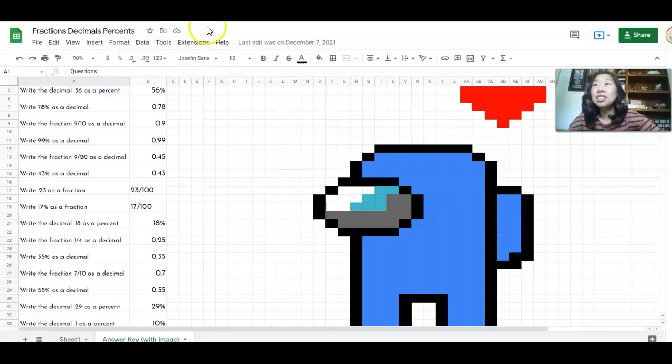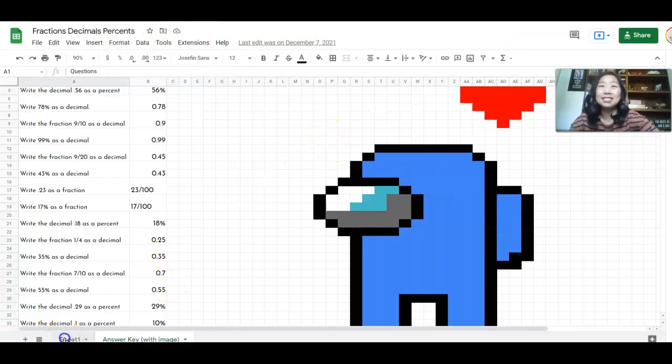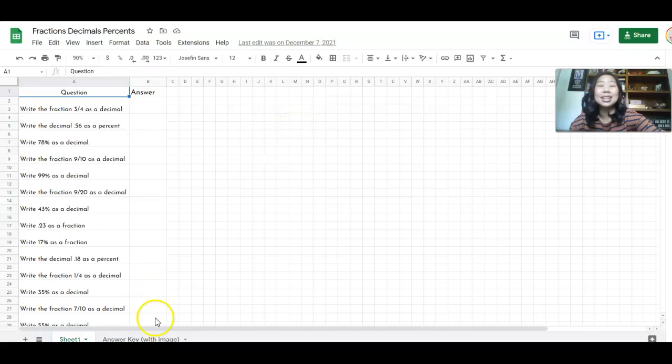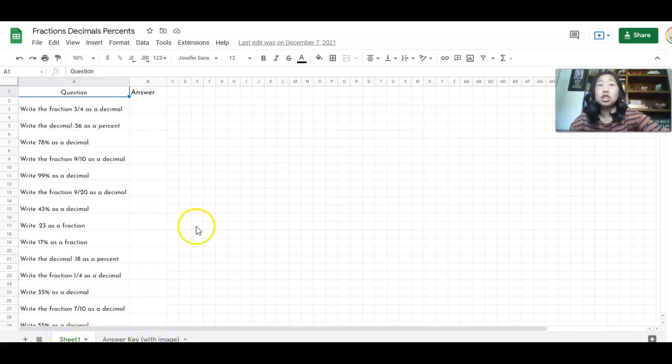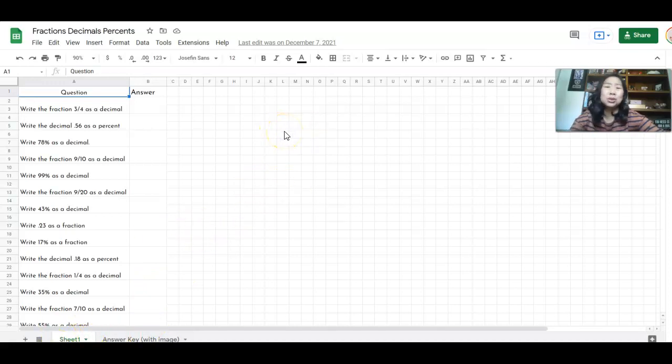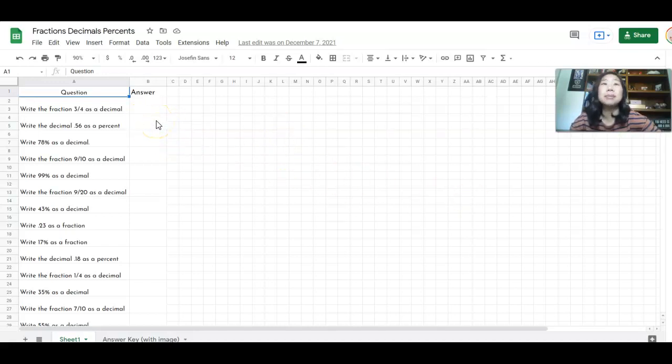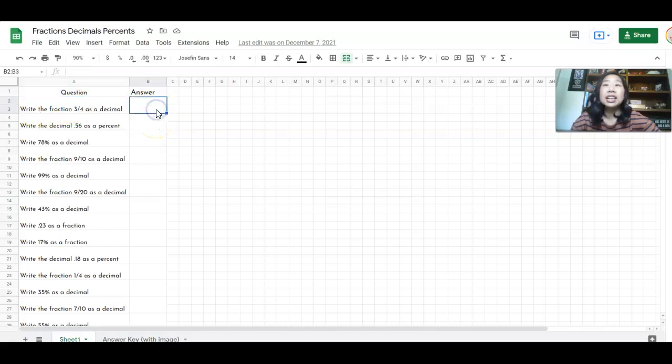The fourth activity is my pixel math activity. And what I love about this is you will share this sheet one with your students. And it looks just like a plain old Google doc, right? Like how boring is this or a plain old Google sheet?